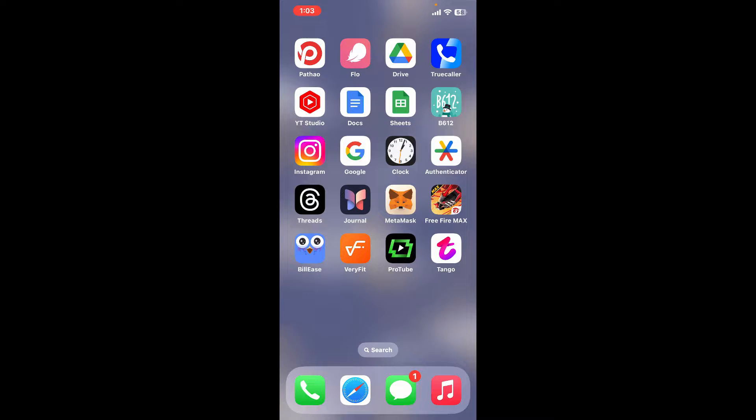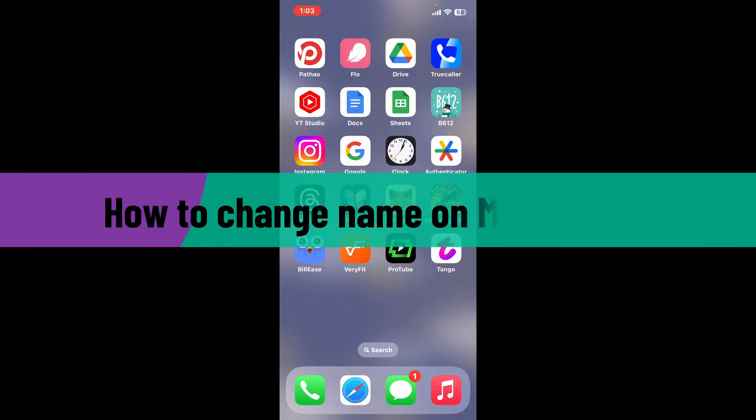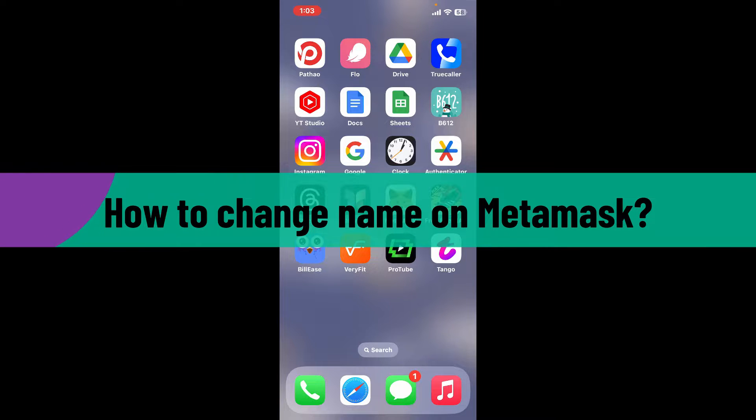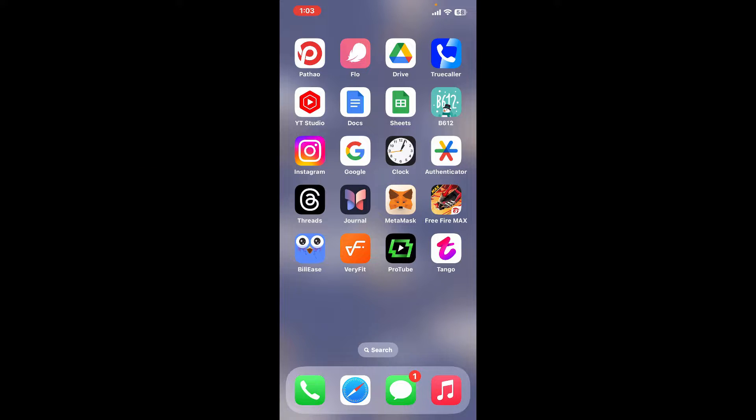Hi everyone, welcome back to another video from Crypto Basics. In today's episode, I'm going to be showing you how to change name on MetaMask. If you are looking for a quick and straightforward way to change your wallet's name on MetaMask, then here is how you can easily do it.